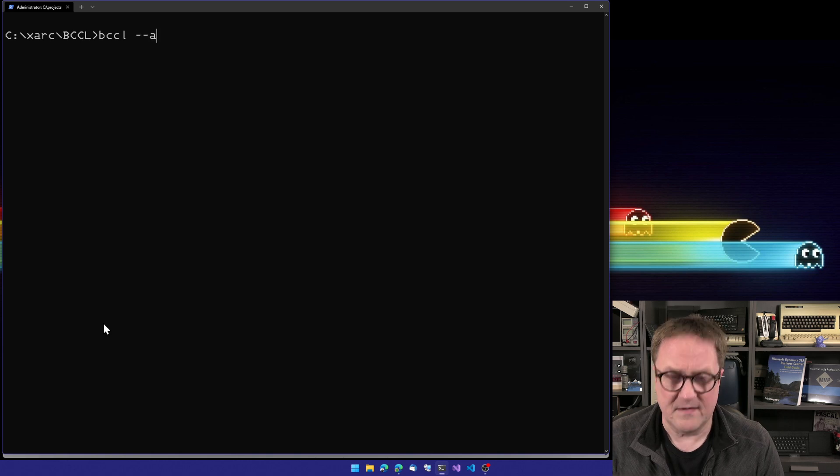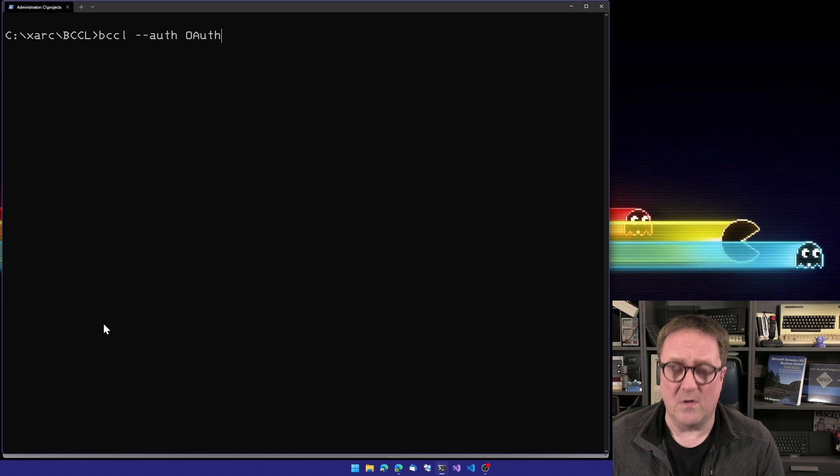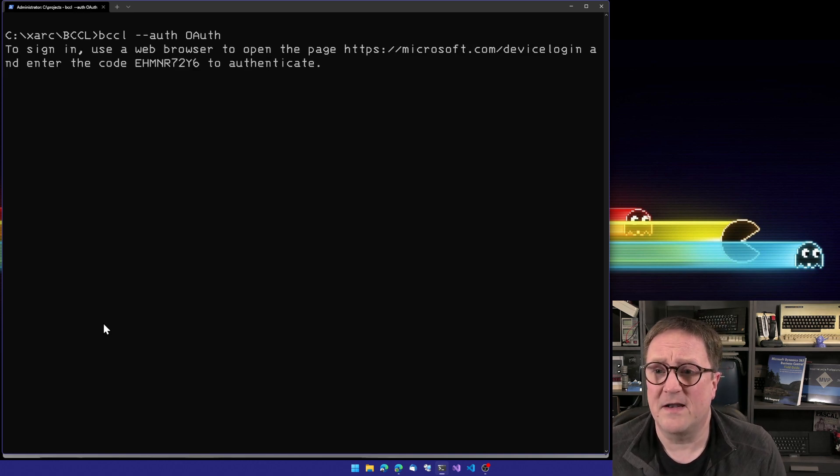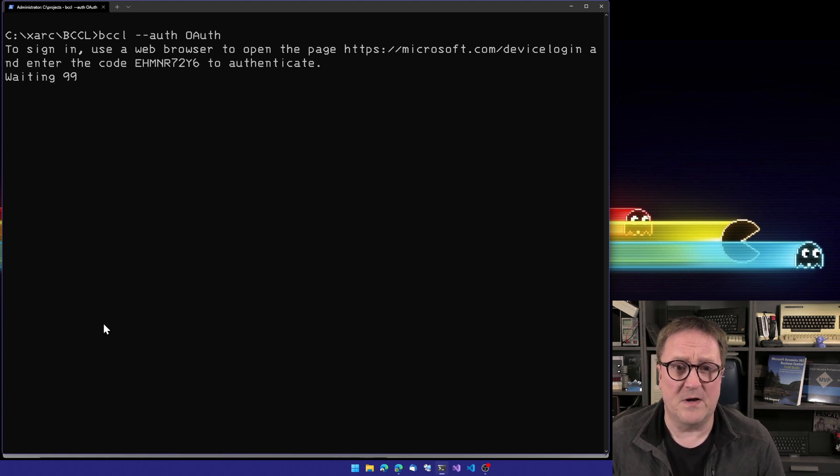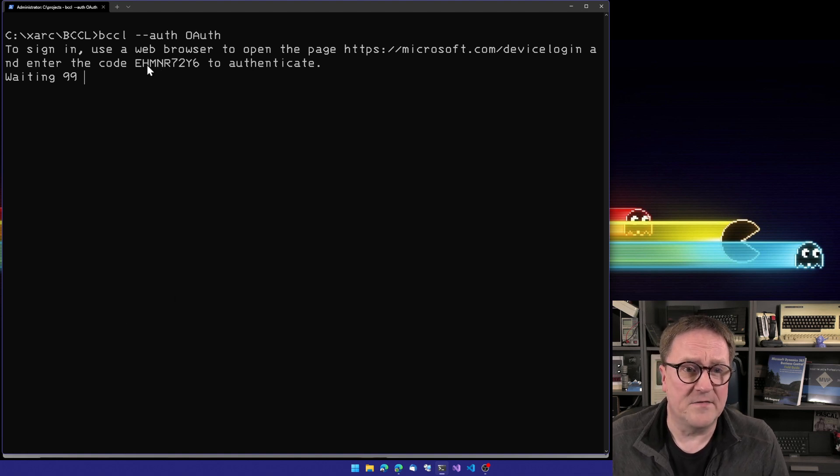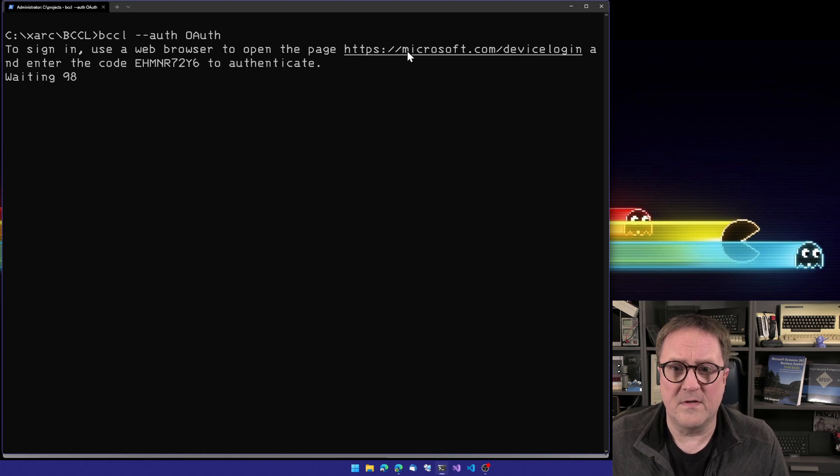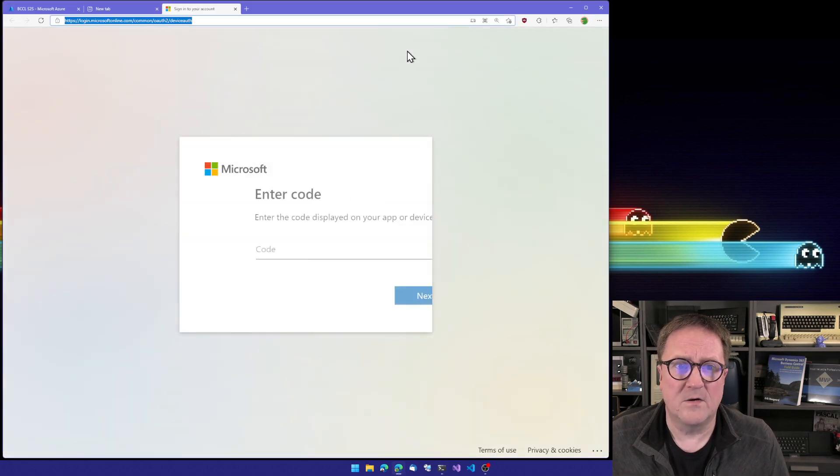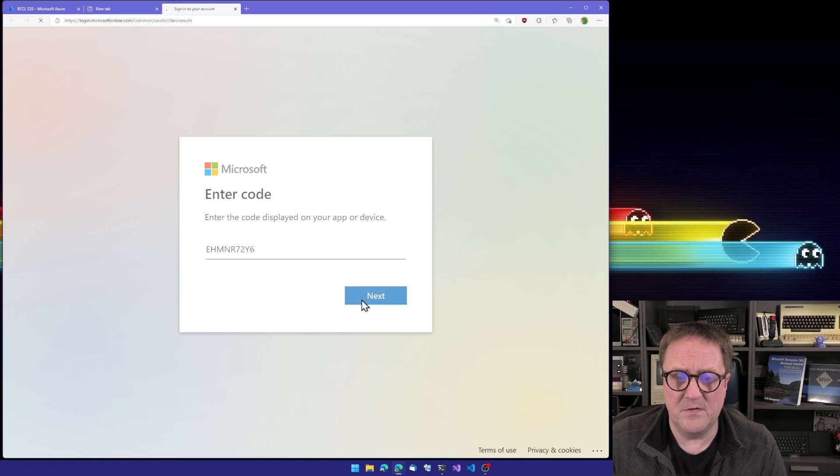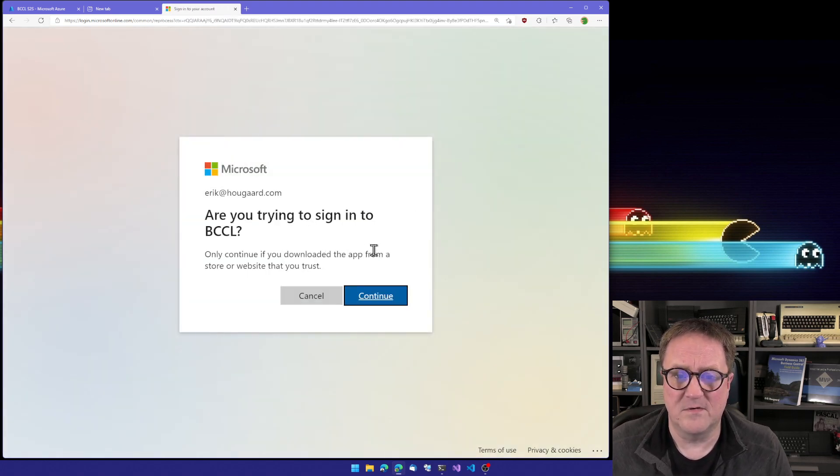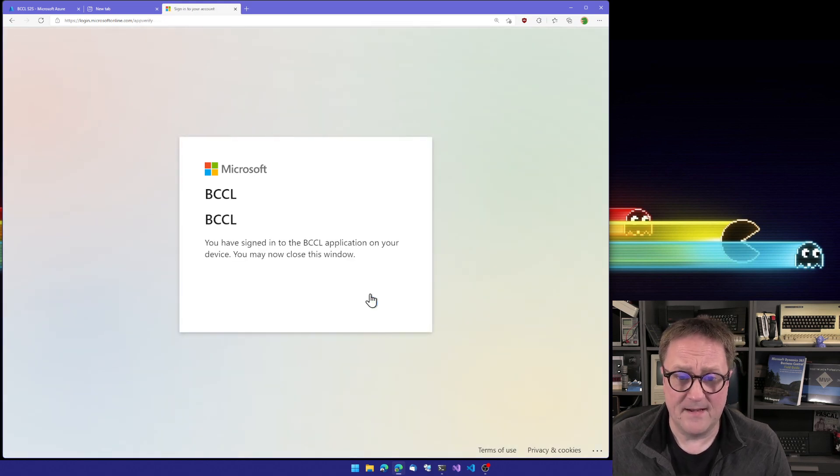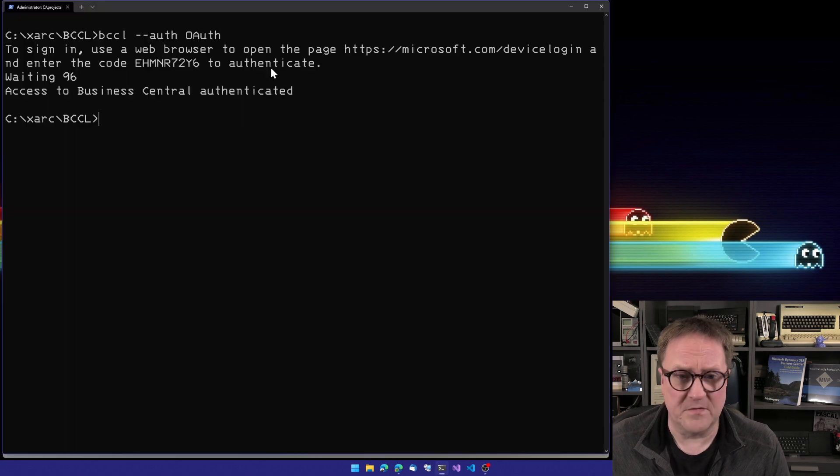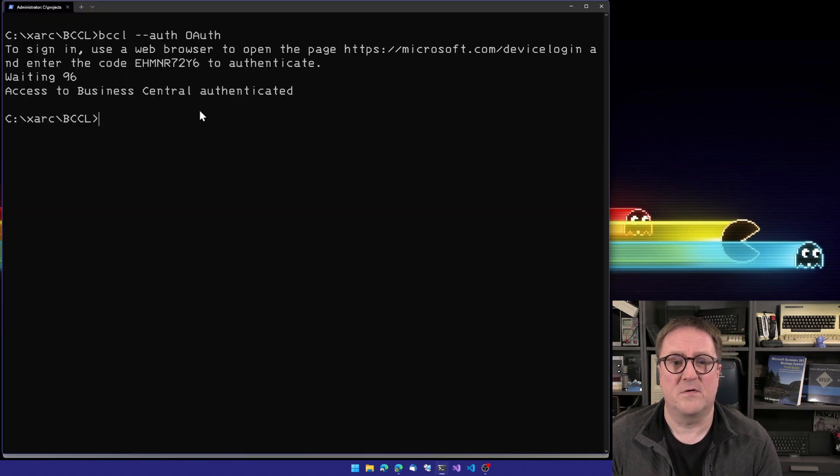Let's show how the first way of doing this with OAuth works. I'll say dash dash auth and tell that I'm using OAuth. Now I get something that if you have ever used Visual Studio Code, you will recognize: to sign in, use a web browser to open this page and enter this code. I'll copy this and go to web browser here and paste in the code. I am myself, you're signing into BCCL. Sure. And you have signed in. If we go back to the command prompt, access to Business Central authorized.